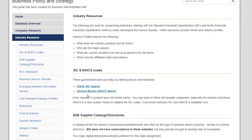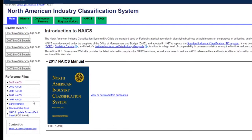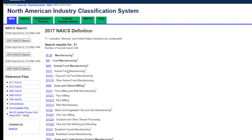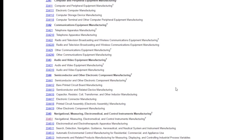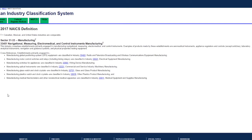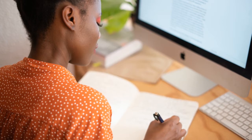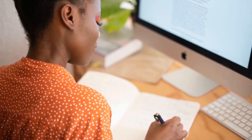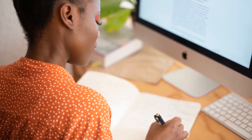Click on Census Bureau's NAICS search, which will take you to the NAICS code website. Then click on 2017 NAICS under Reference Files. Since we're focusing on sensors and not the car industry, we're going to click on Manufacturing. After scrolling through, we found that Navigational Measuring Electro-Medical and Control Instruments Manufacturing is probably the closest for sensors that belong in cars. The good or service you are investigating may have multiple NAICS or SIC codes — the more sectors you can find, the more industries you can market to.